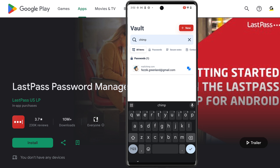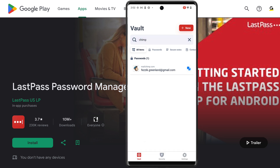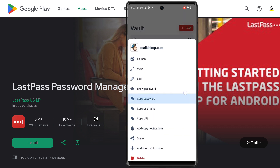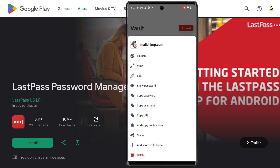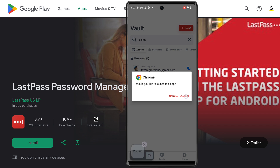If the item is a password, you'll be able to copy the password to the clipboard, or when clicking directly on the item, you can select options from the list, such as launch, view, and edit. Launching the item will open the website up in your default browser.